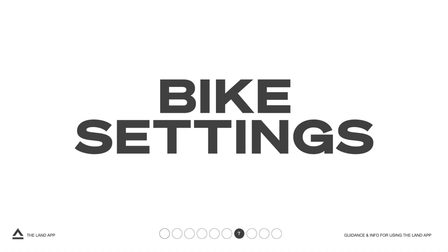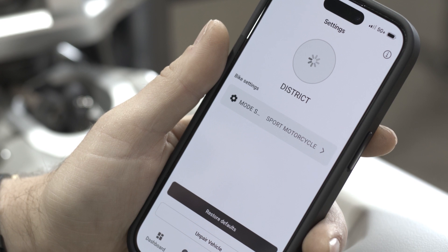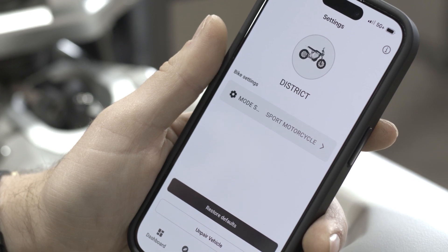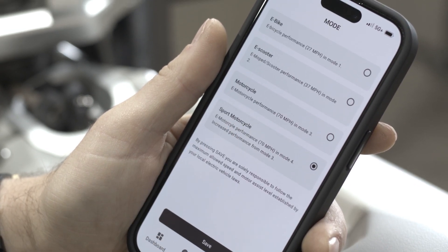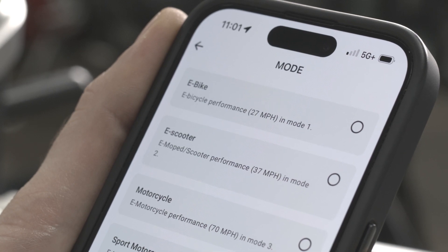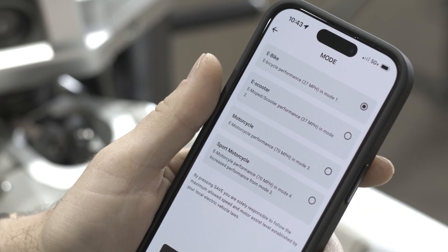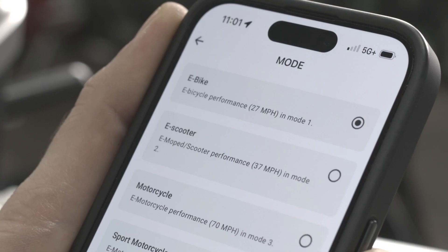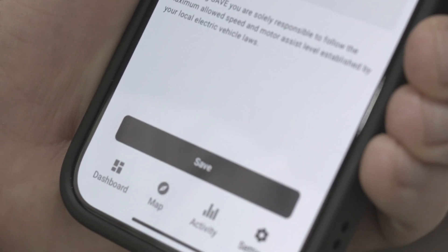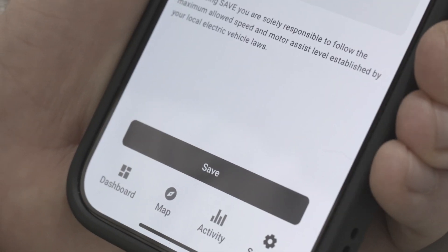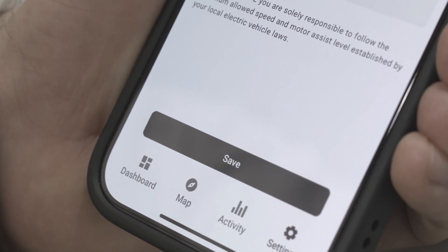Tap on the bike tab to access bike settings. Here, you can lock the district into certain ride modes — an especially helpful feature for newcomers to motorcycles who wish to avoid unintentionally activating performance motorcycle modes. Simply select the ride mode you want to limit and tap save.